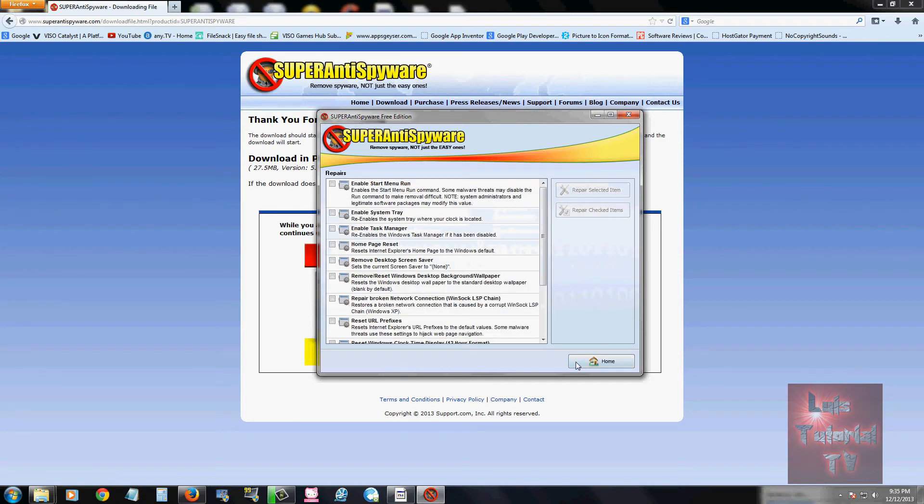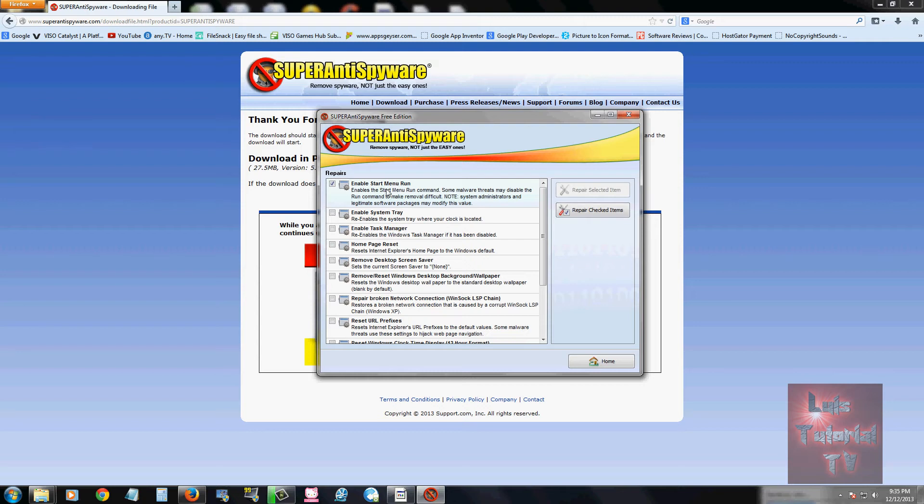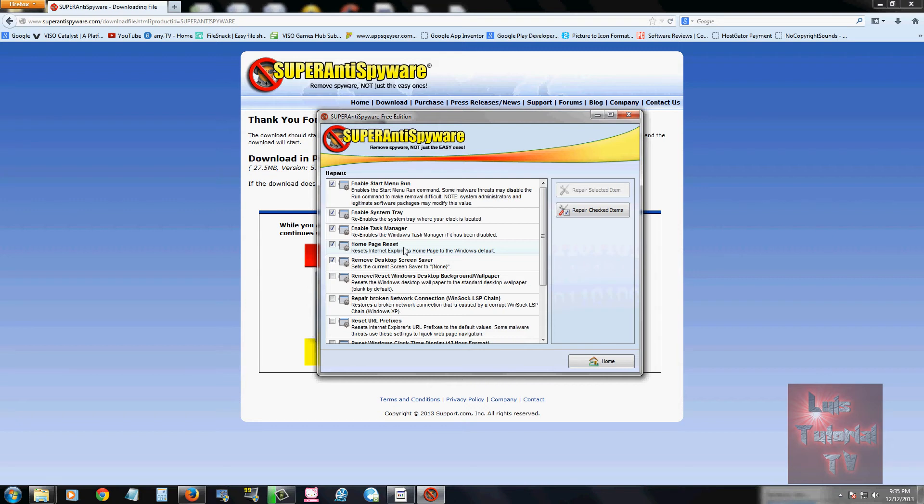Let's go ahead and take a look at the repairs feature here. You can choose to repair, enable the start menu, and you can click right here repair checked items and that'll repair all of that. Homepage reset: let's say one of those toolbars does change your homepage, you can click on that and then click repair and it'll change your home page.